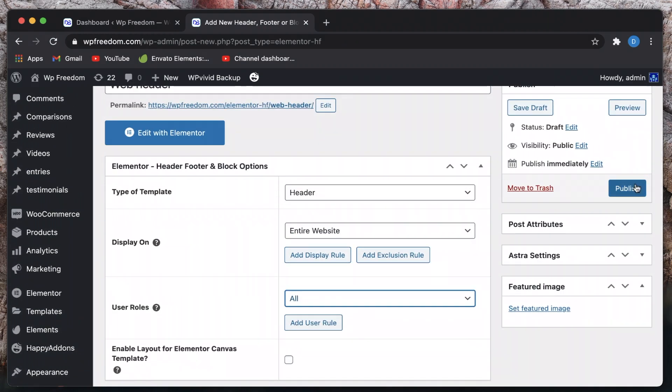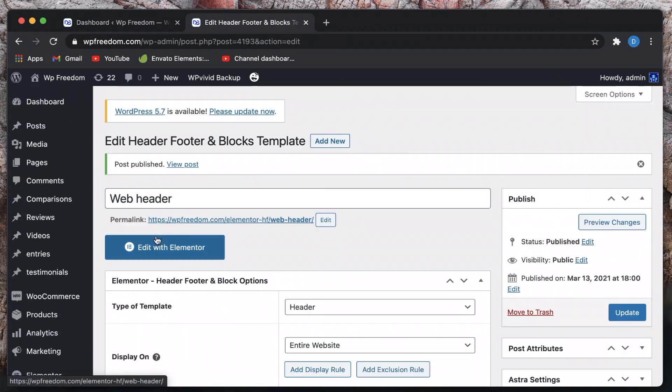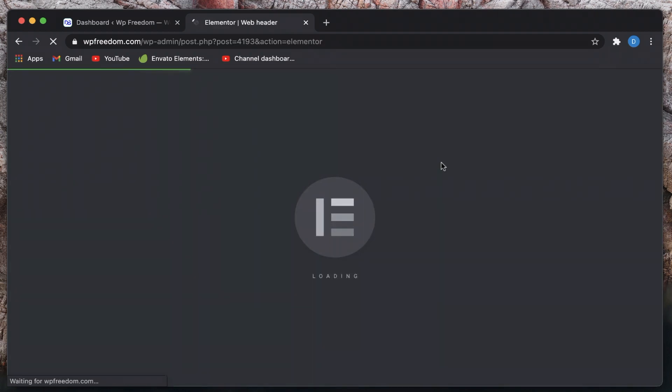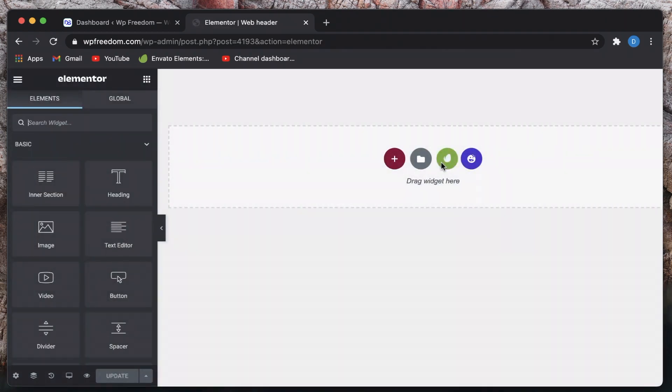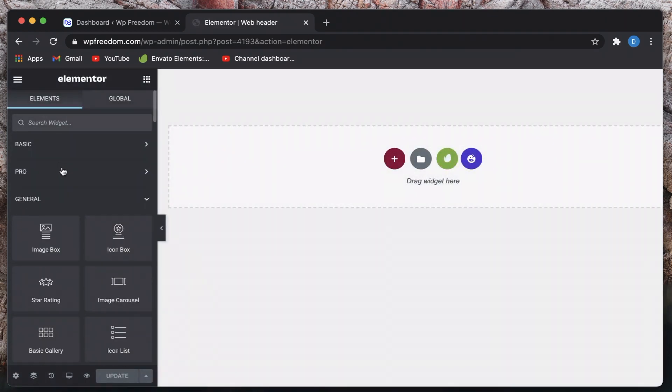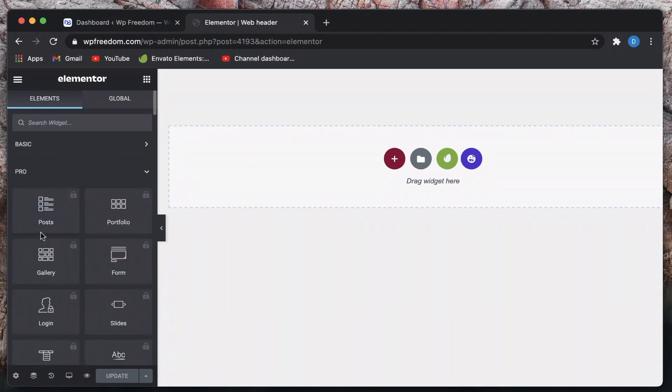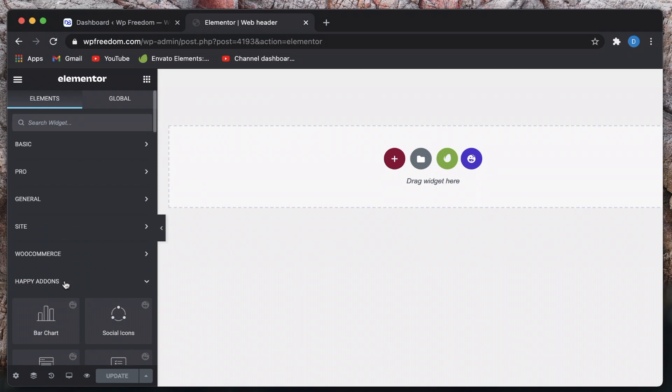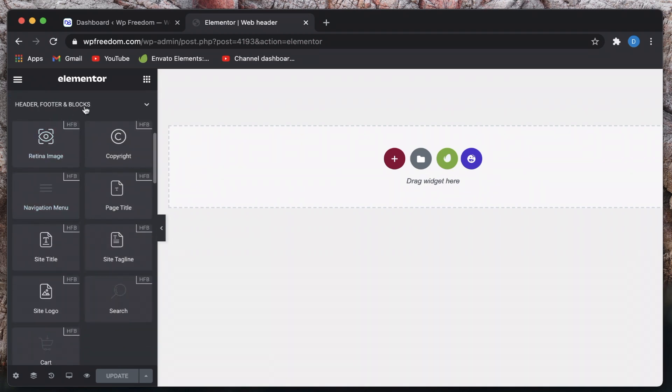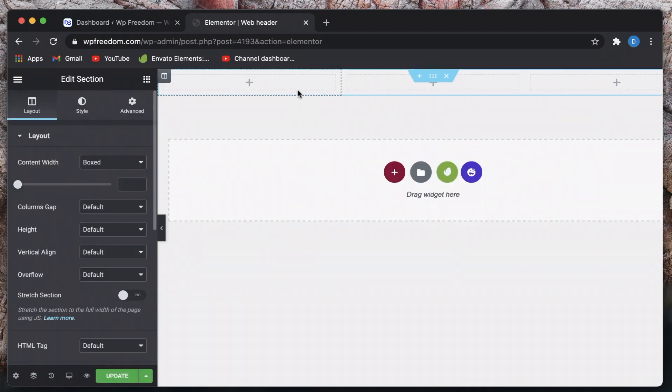So you just need to publish and once you have published let's click on edit with Elementor and you're in the Elementor interface. You can see that I don't have the Pro version, in fact I've deactivated my Pro version. So if I minimize most of the blocks you have a new section called header footer and blocks. This gives us the widgets that we need to build our header. I'll have a three column structure.